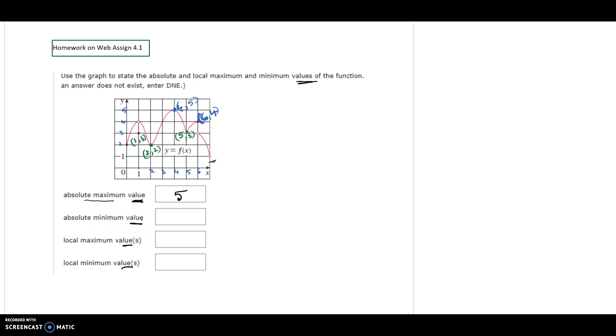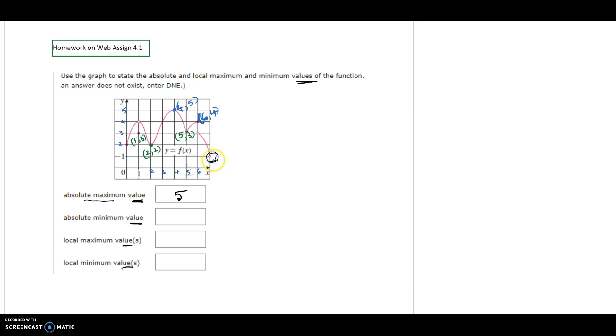The second question asks for the absolute minimum value. You have to look for the lowest point on the graph. If it is a solid point, its y-coordinate would be the absolute minimum value. But here, the lowest point is a hole, not a solid point, so the absolute minimum value does not exist.